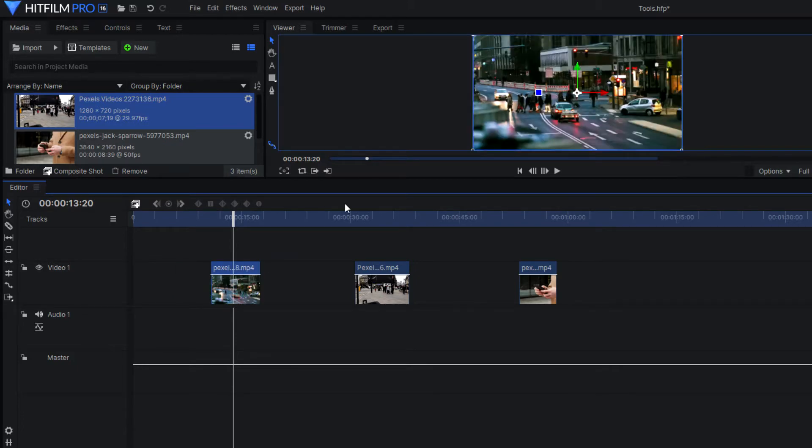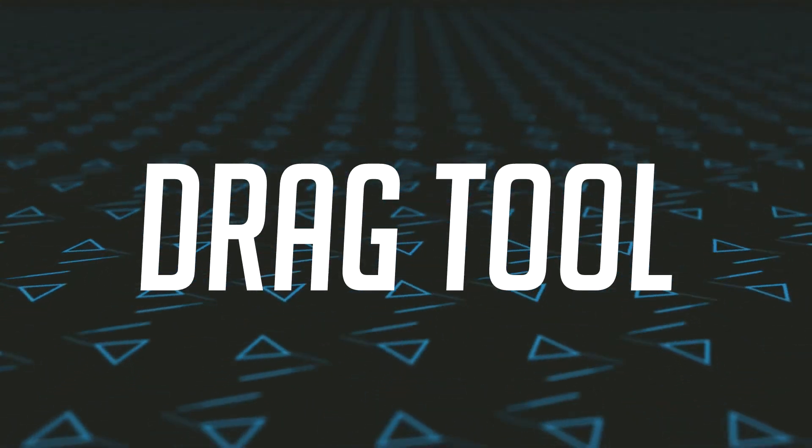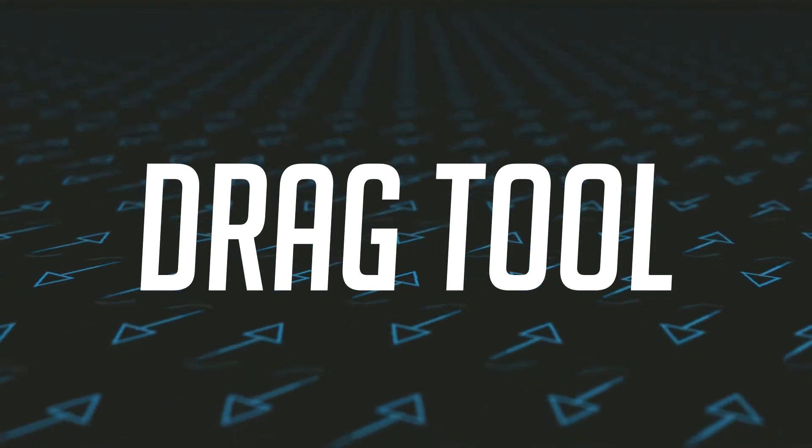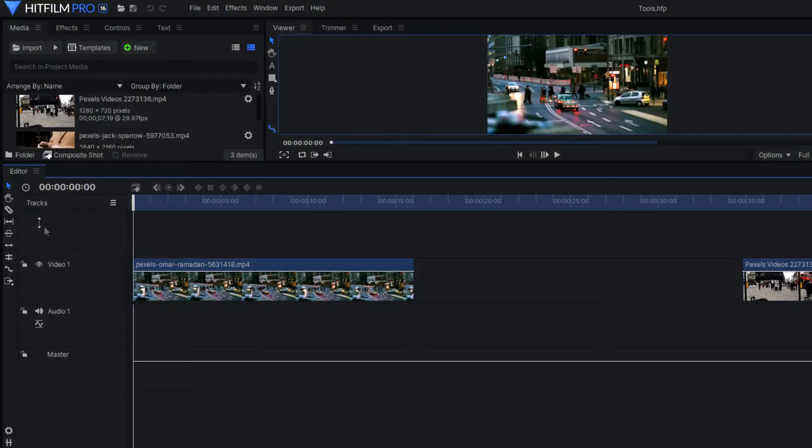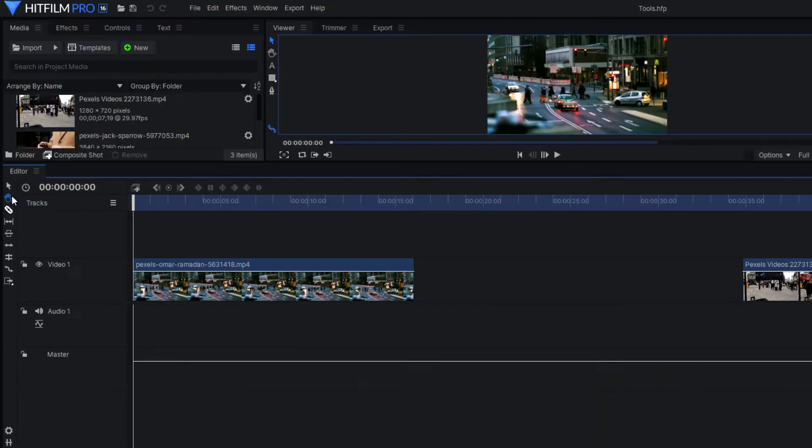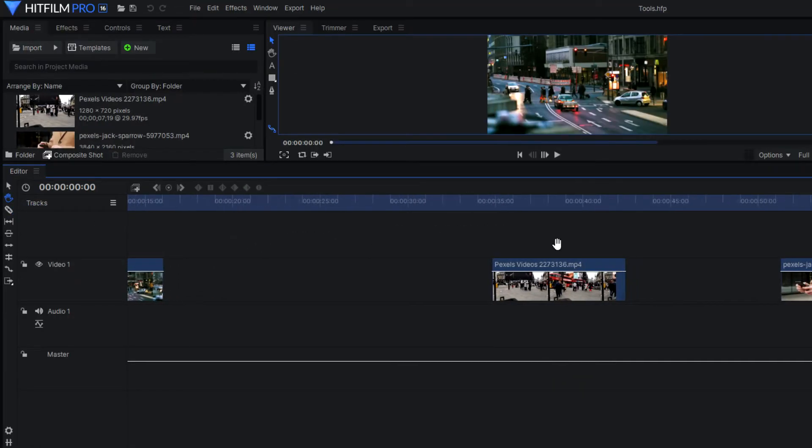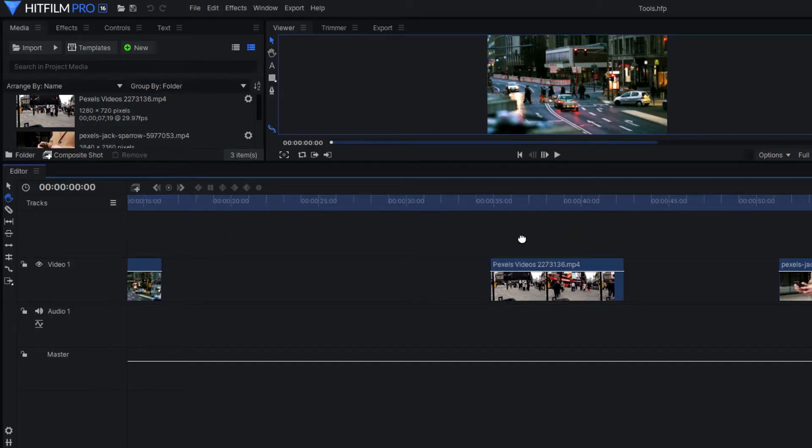The next tool on our list is the hand or drag tool. This will allow you to navigate forward and backwards on the timeline just by clicking and dragging wherever you want to go. So it's pretty simple, you can just move about on the timeline by using the hand or drag tool.